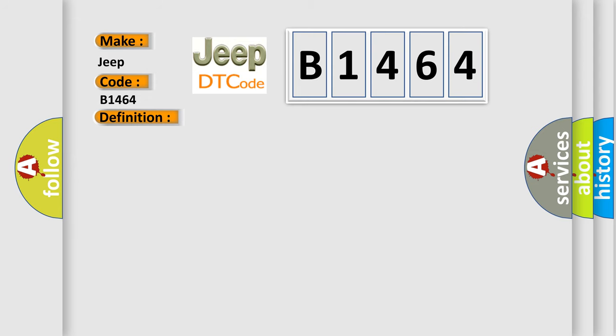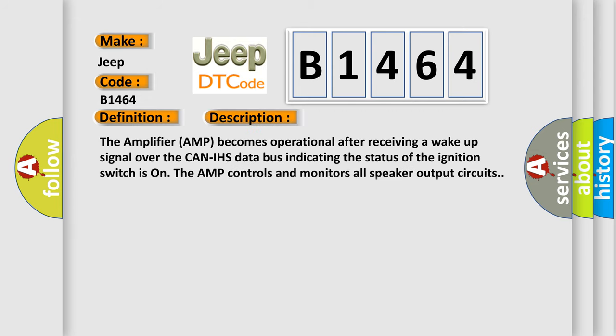And now this is a short description of this DTC code. The amplifier becomes operational after receiving a wake-up signal over the CAN-IHS data bus indicating the status of the ignition switch is on. The amplifier controls and monitors all speaker output circuits.